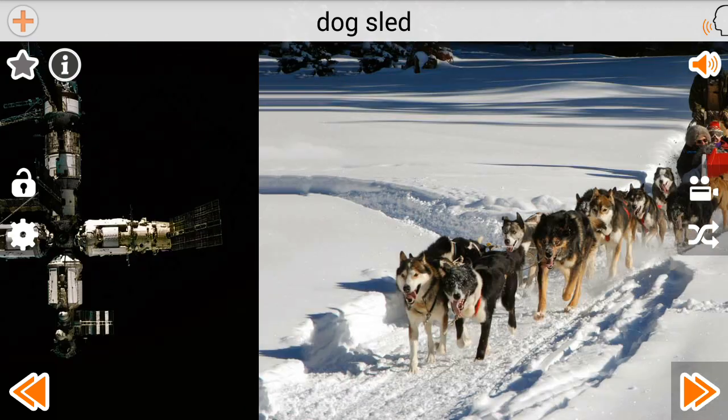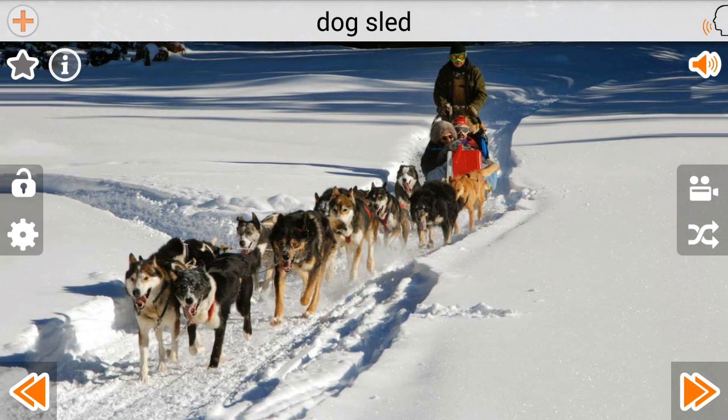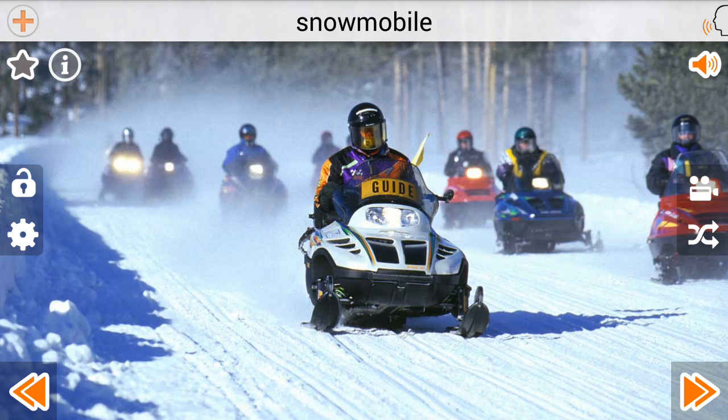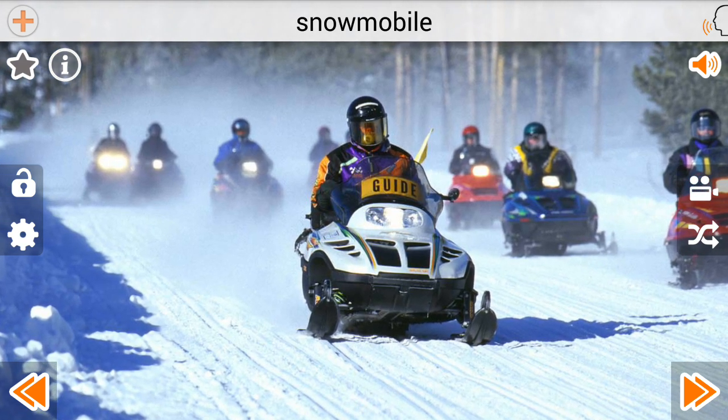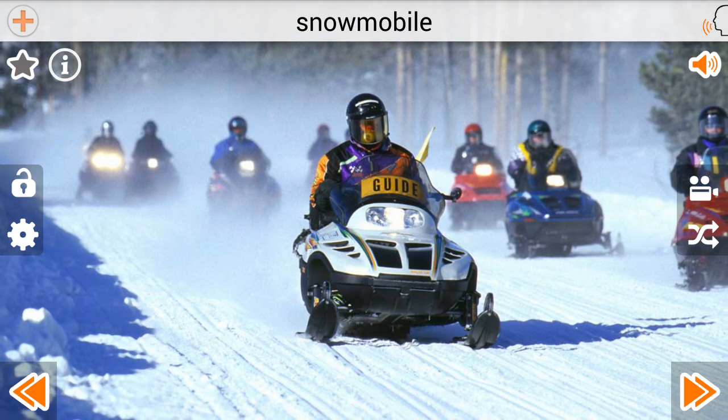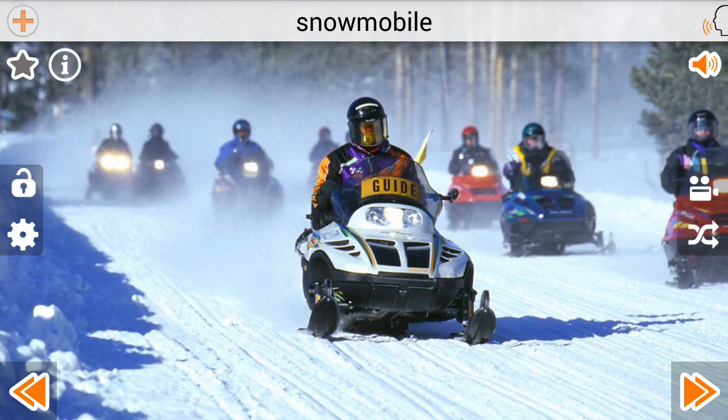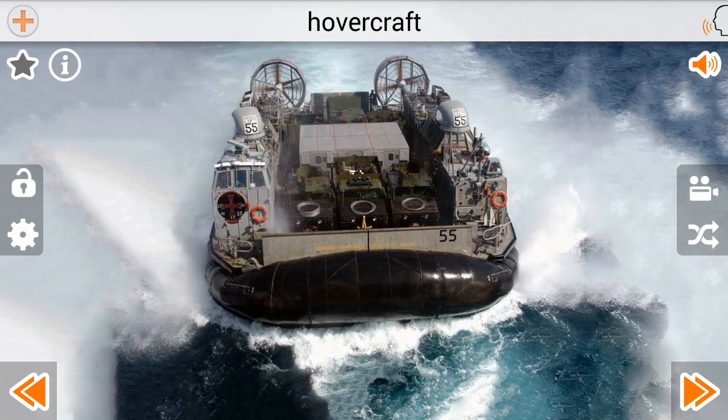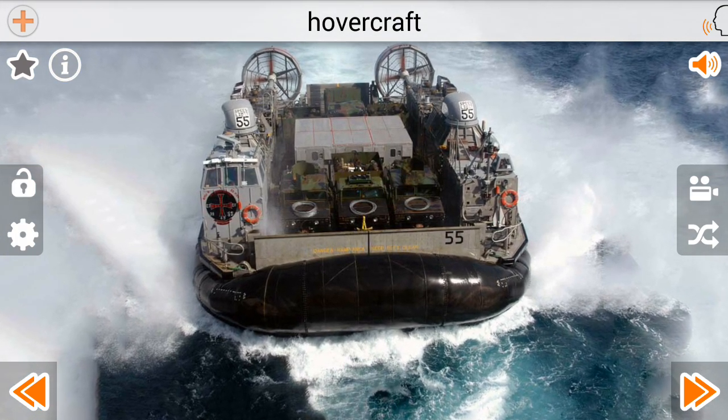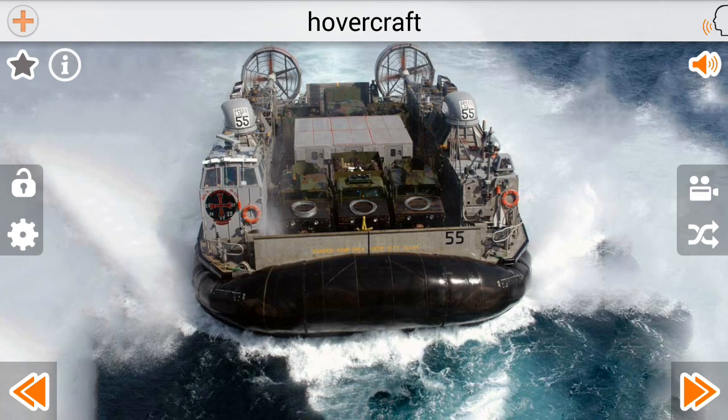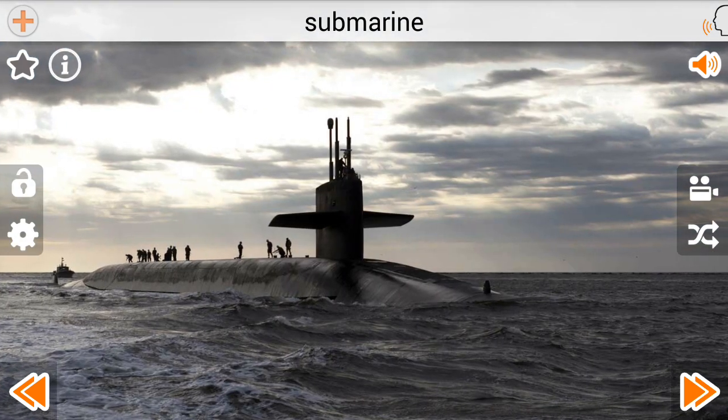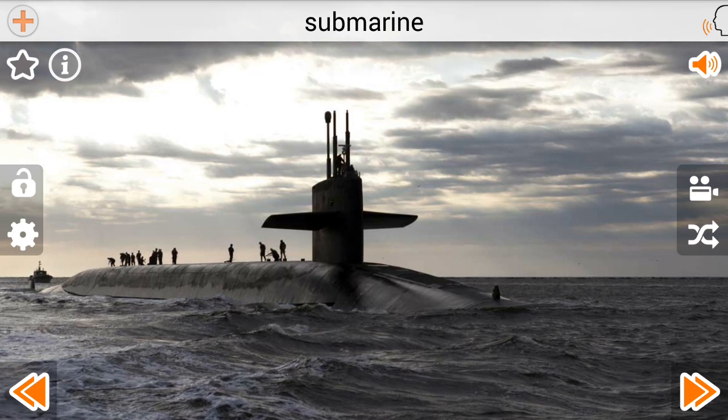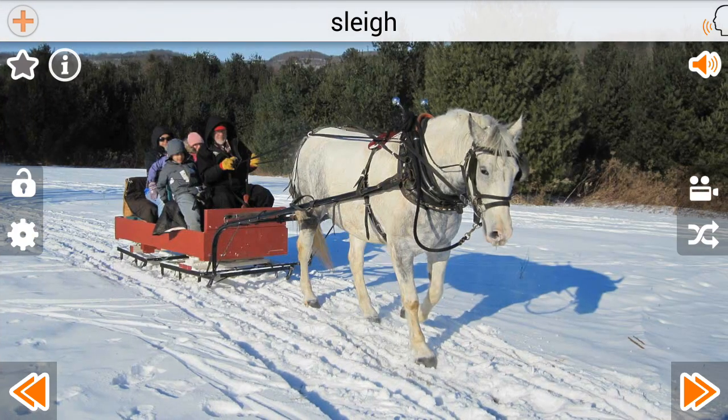Dog Sled. Snowmobile. Hovercraft. Submarine. Submarine. Slay.